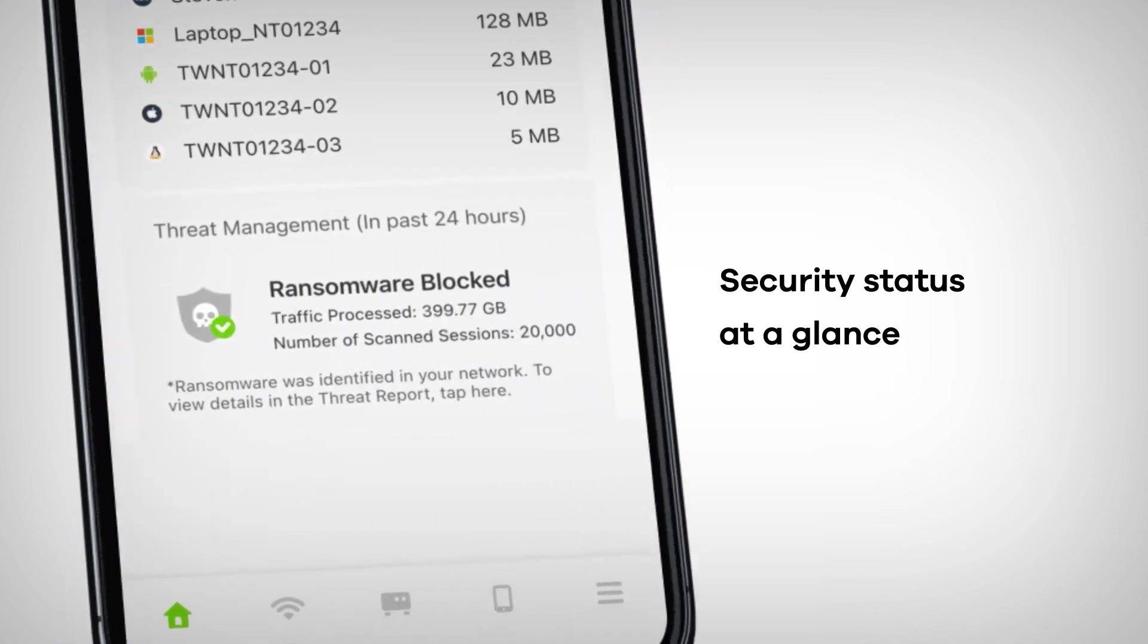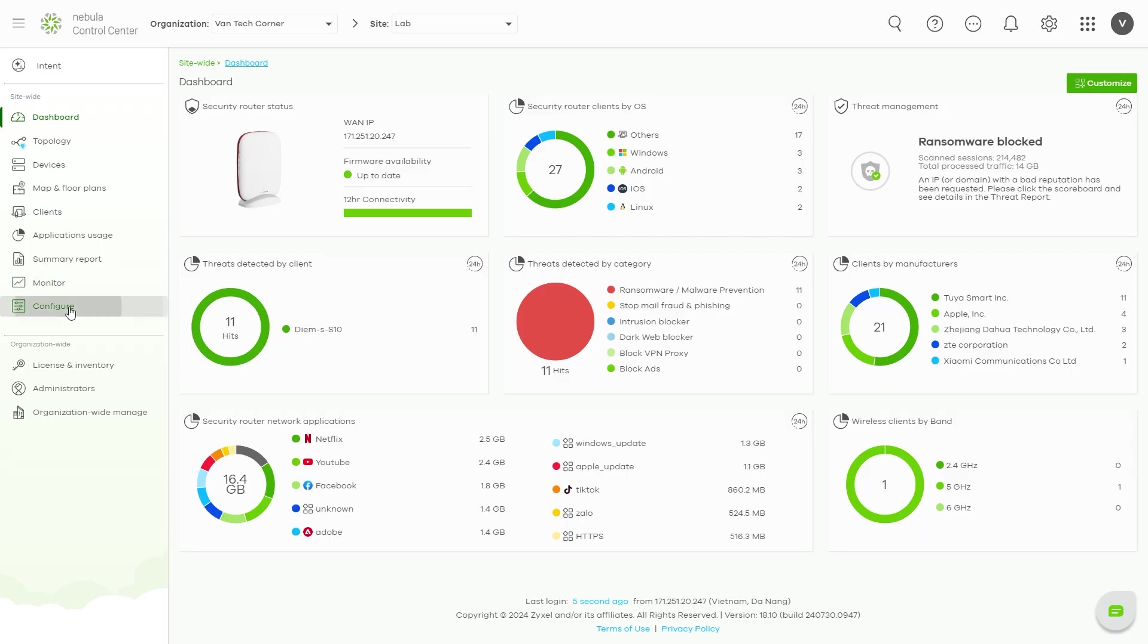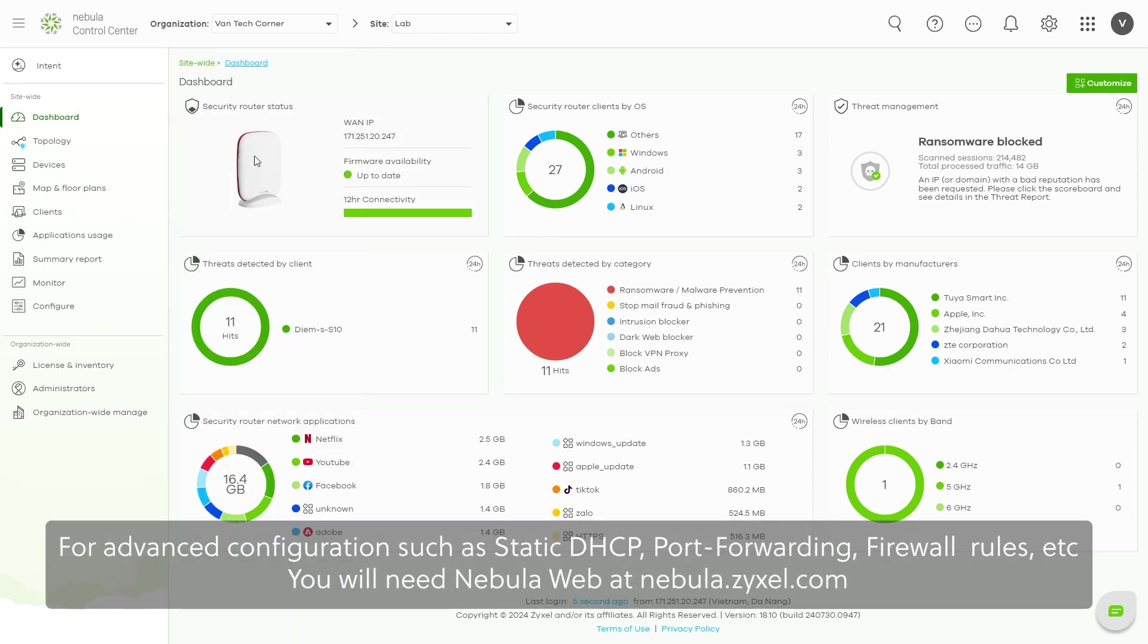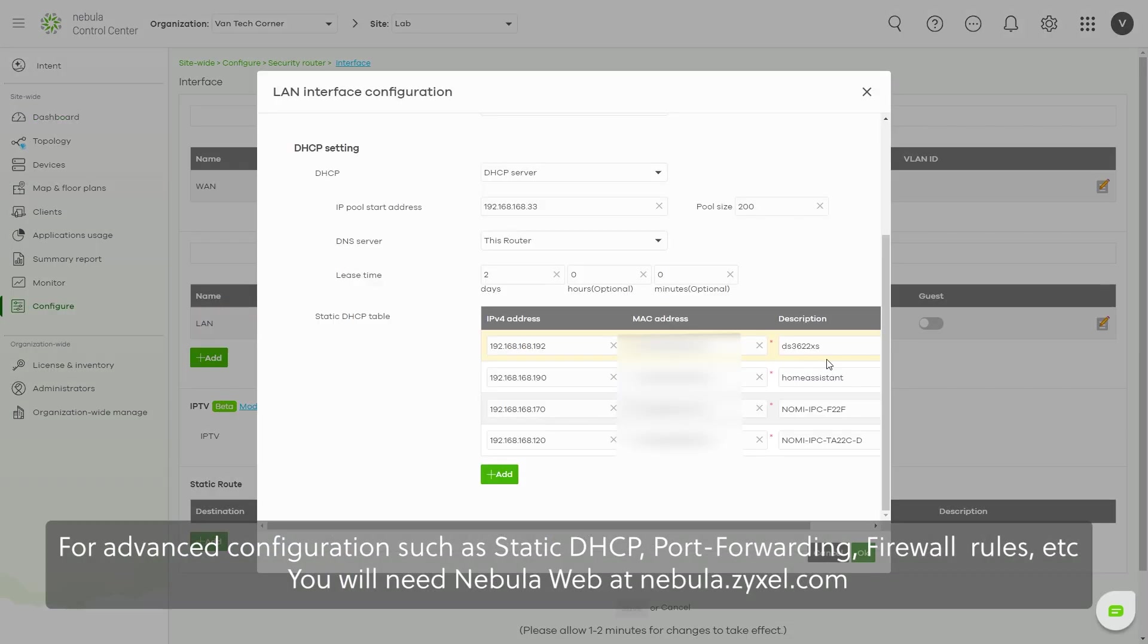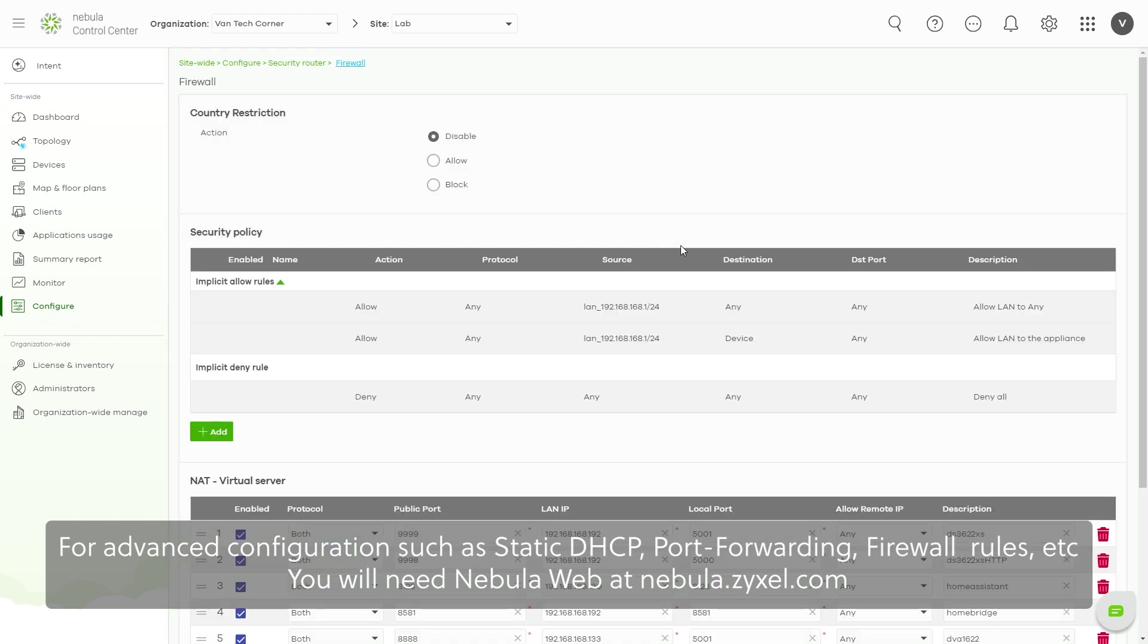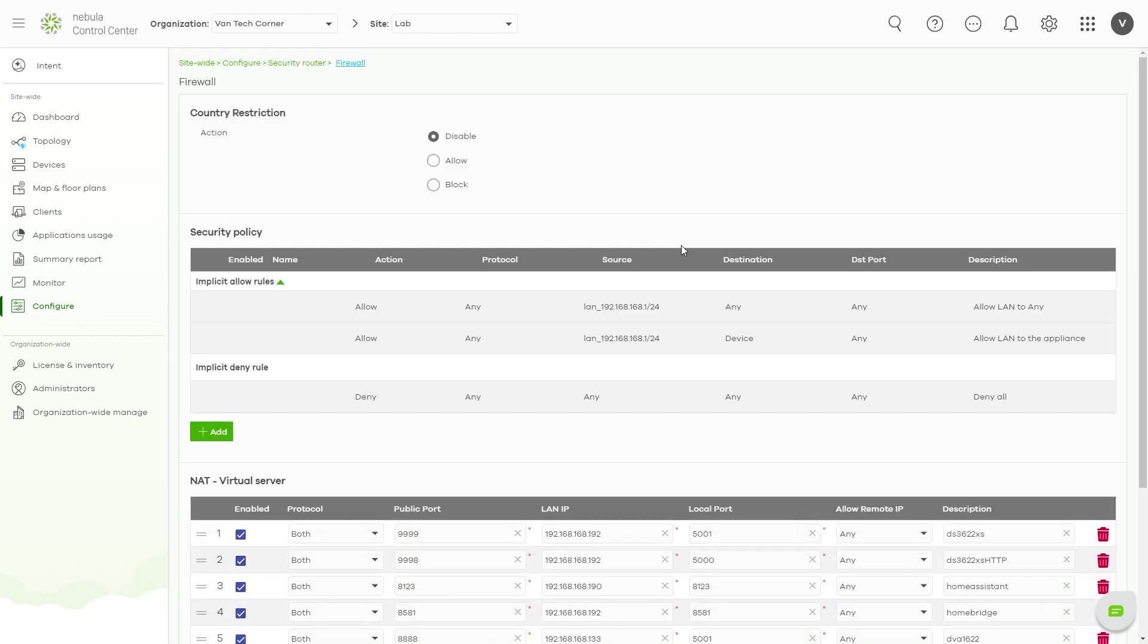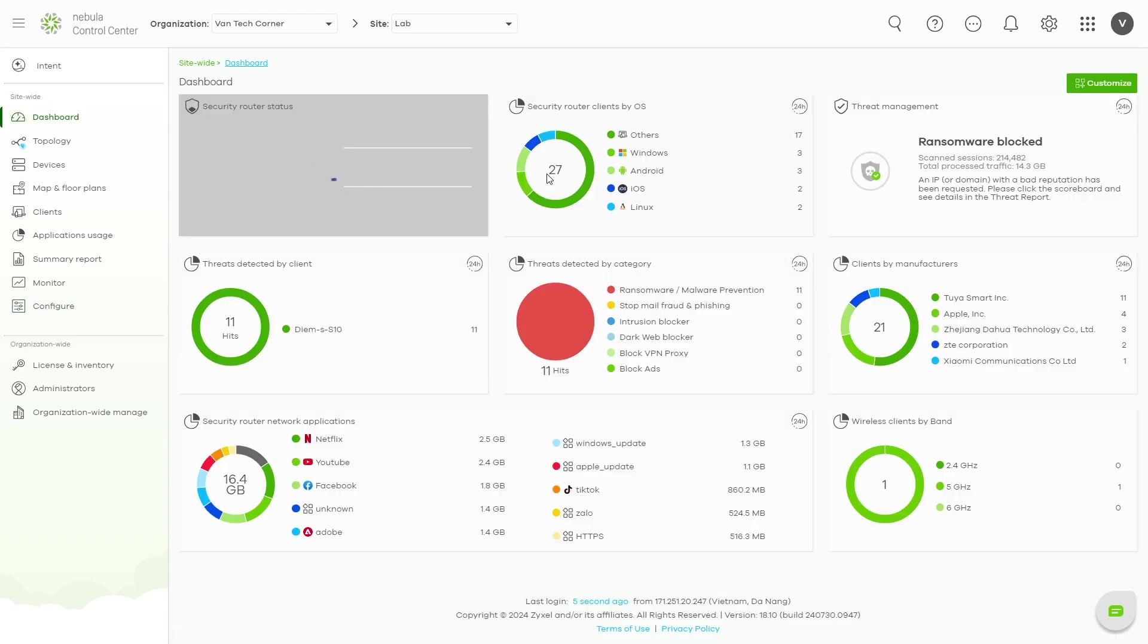For basic configuration and overview of the network status, the Nebula mobile app is more than enough. However, if you require advanced configuration such as site-to-site VPN, static DHCP table, port forwarding, advanced access management, etc., the Nebula web interface at nebula.zyxel.com is needed.